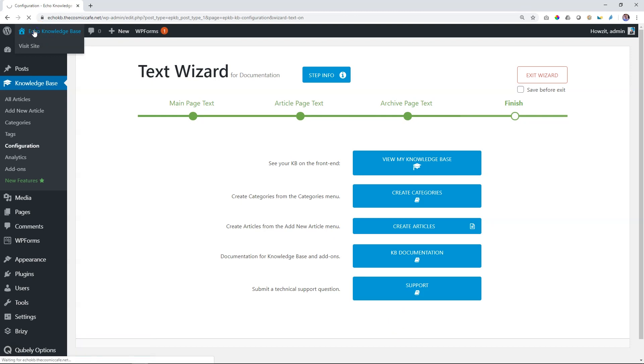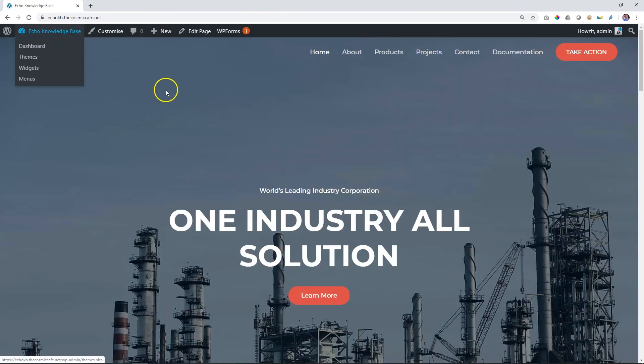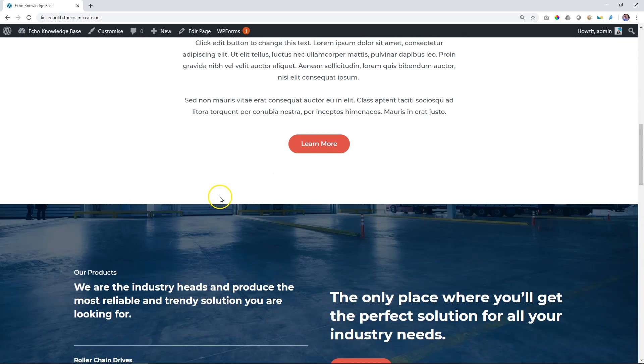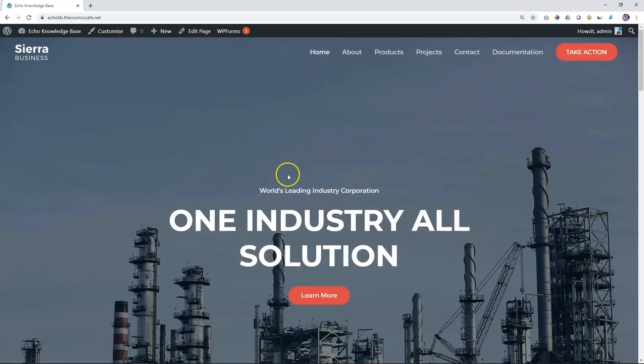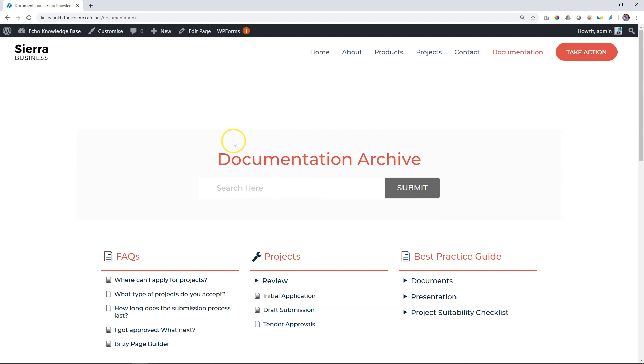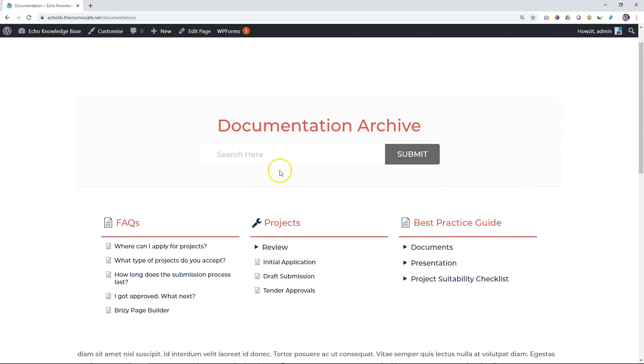Go to the site. Let's visit it. Here is our landing page, our home page. And then we go to documentation. And now you can see it says documentation archive. Search here and submit. These are the things that we had changed for our main page.